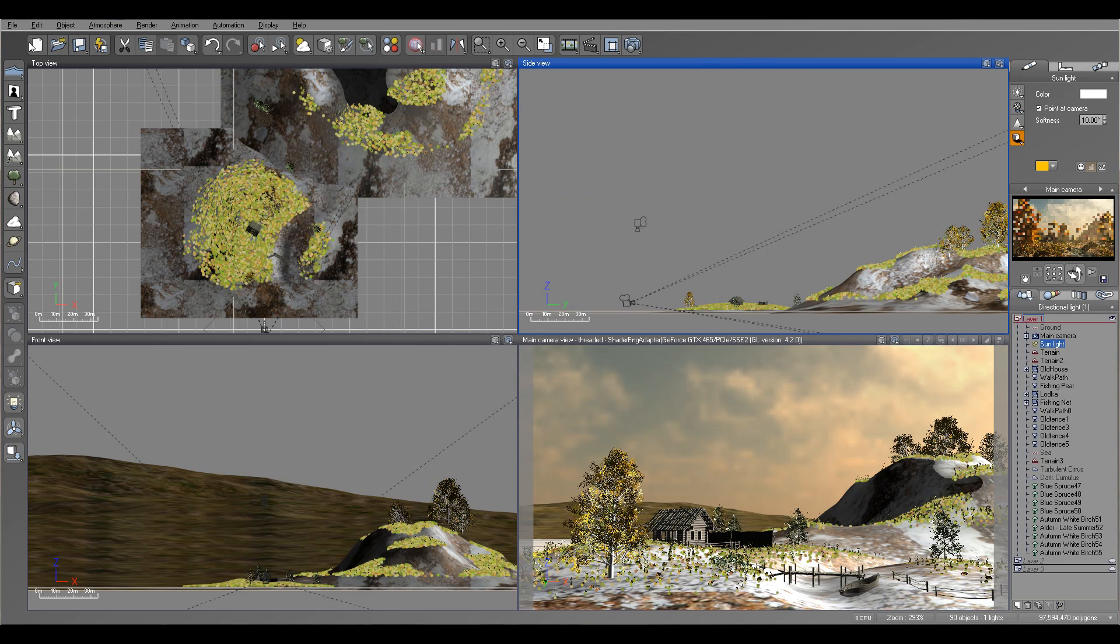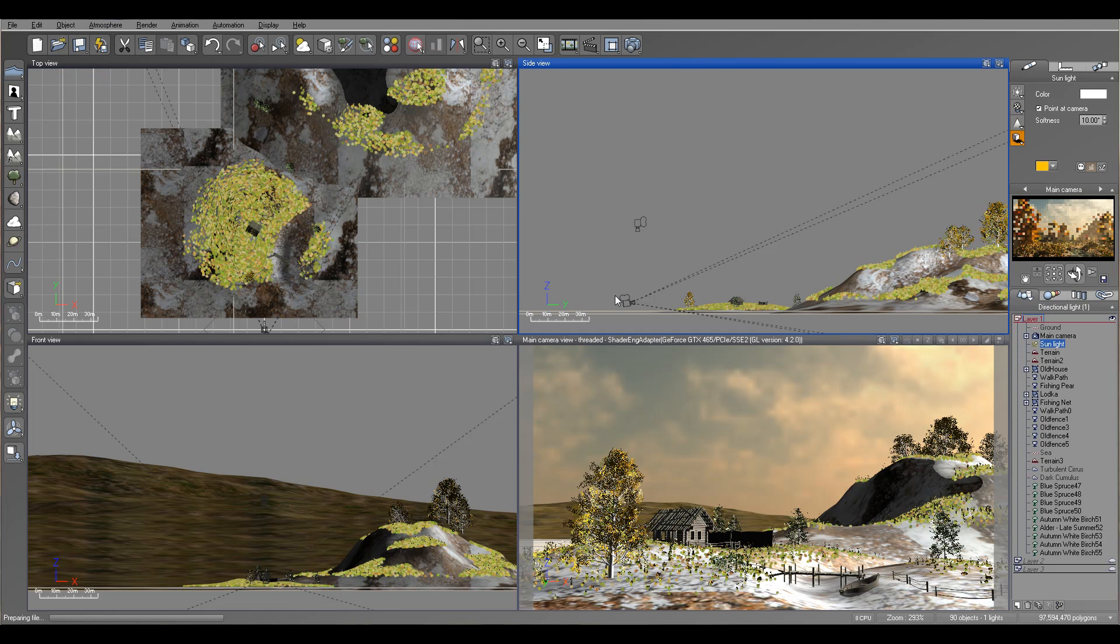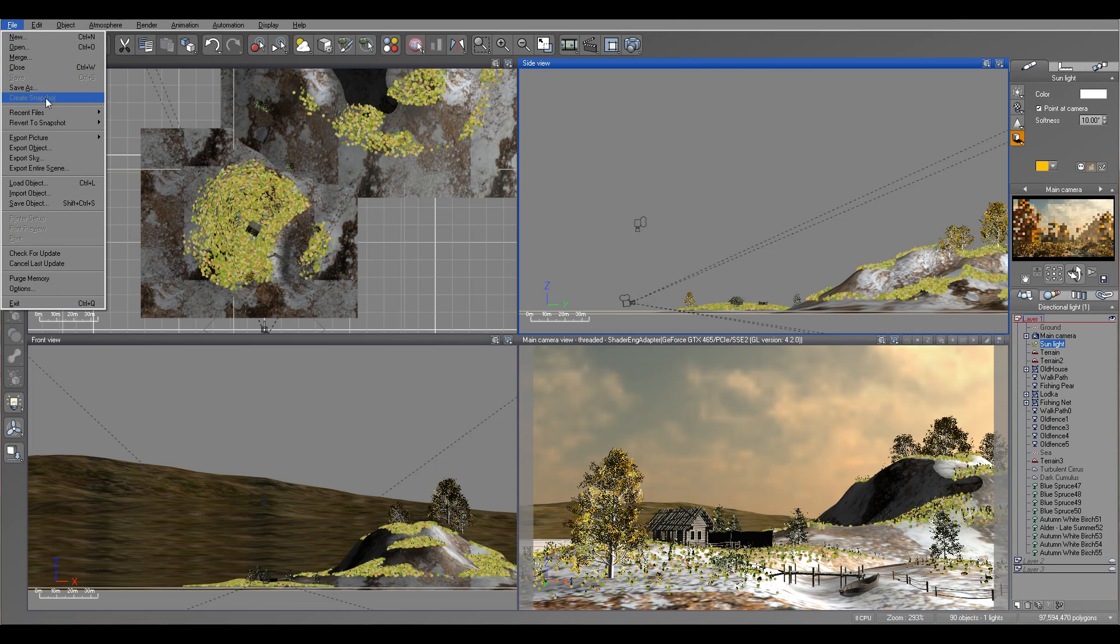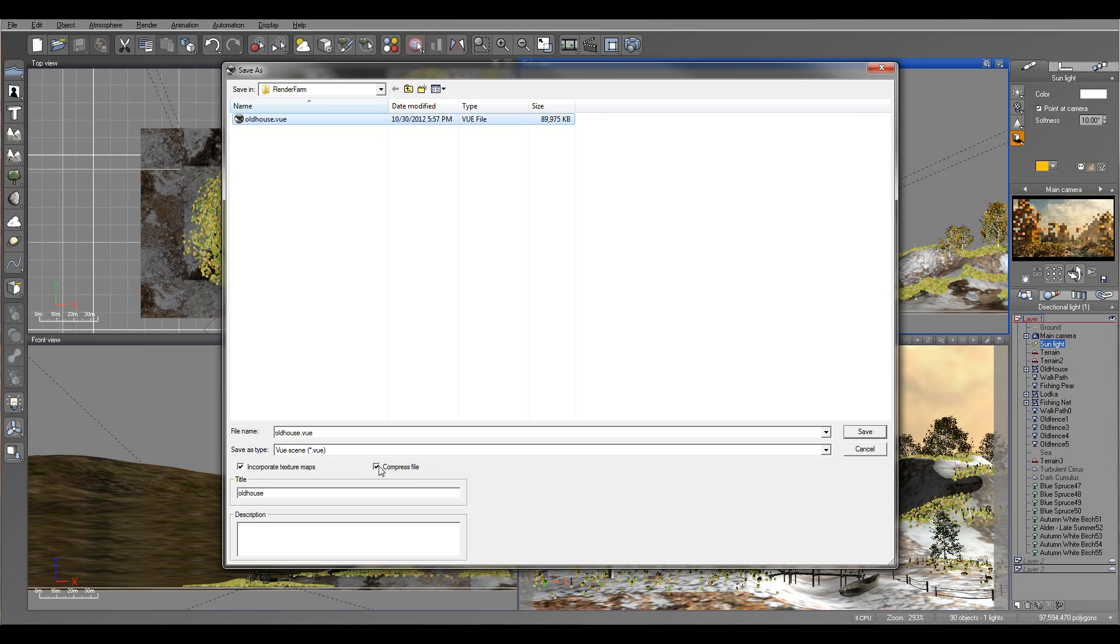When you're done, you need to go to File and you save your project. The one thing important when you start saving your project - let me go to Save so we can preview. So right here, you will enable incorporate texture maps. And if you want it for less, you can click on compress file. If you save uncompressed, it will save much faster on your computer, but the file will be quite a bit large size.